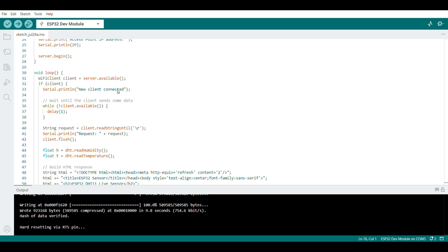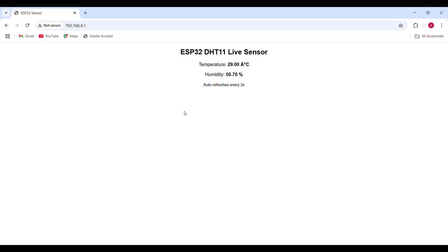This sketch runs a basic web server. Just grab the IP address from the serial monitor, open it in any browser, and boom, live sensor readings auto-updating every two seconds. No extra hardware, no shields, no cables.